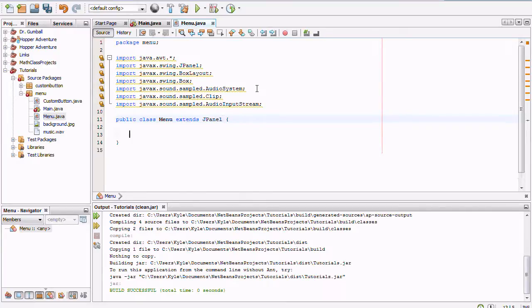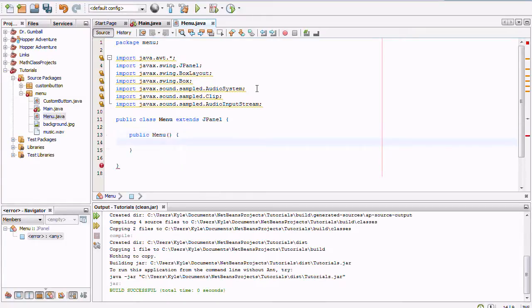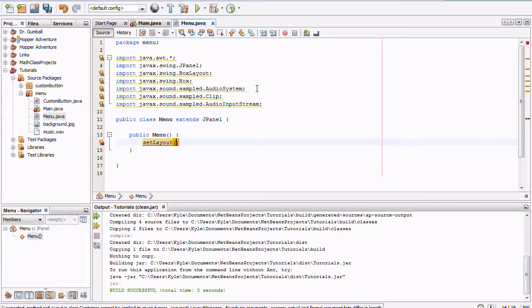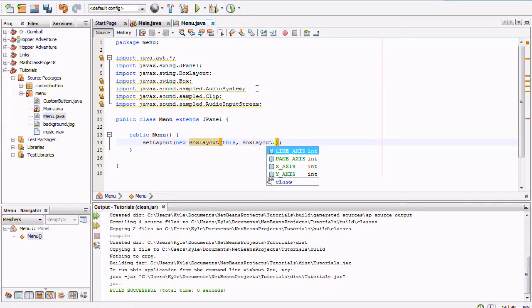The class extends JPanel and doesn't implement anything. For the constructor we have `public Menu()`, and first we set the layout to `new BoxLayout(this, BoxLayout.Y_AXIS)`.